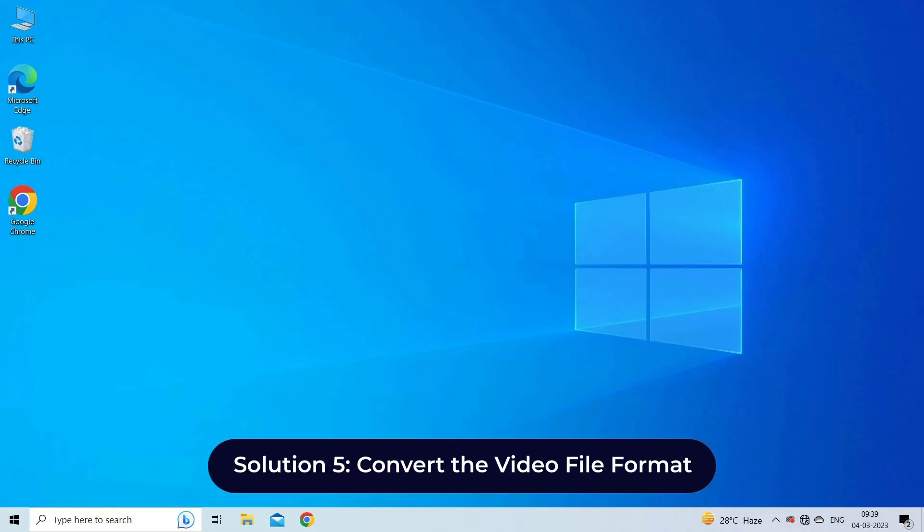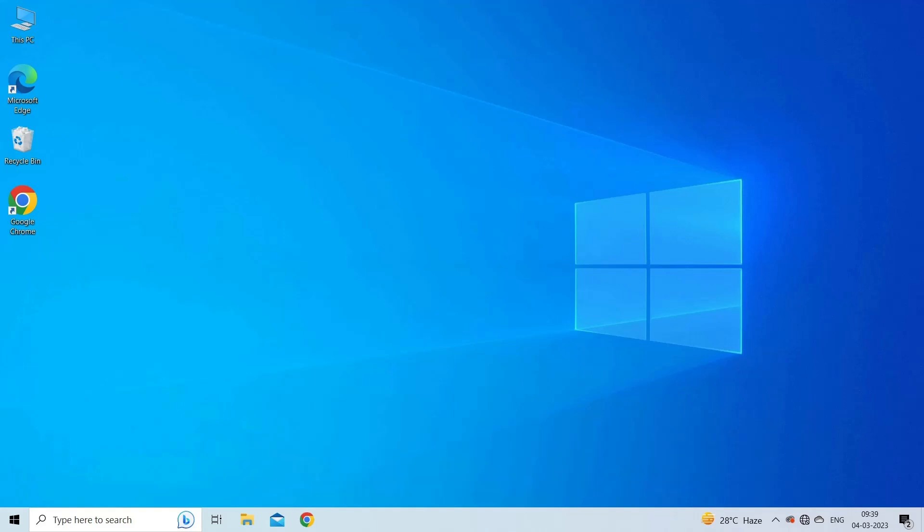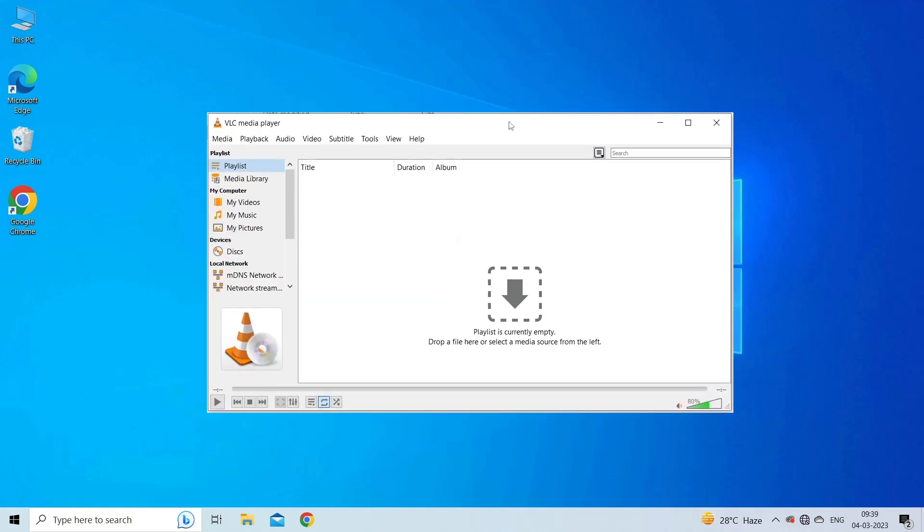Solution 5: convert the video file format. The next solution you can try is converting the problematic video format to another file format. However, you can use VLC media player to convert the video format. For this, open your video file with VLC player.